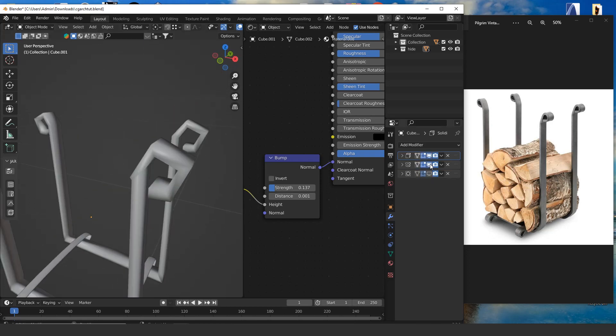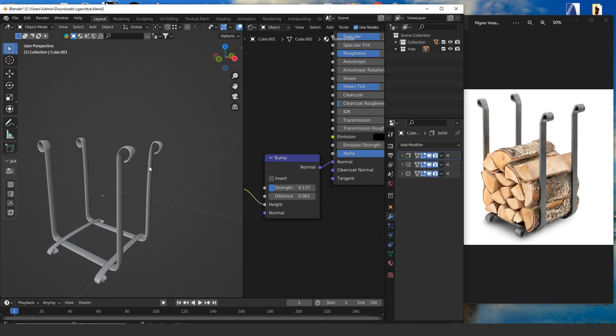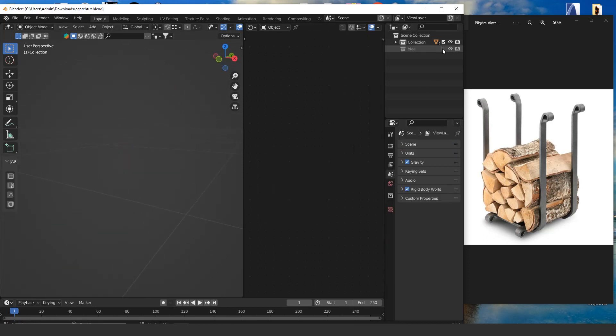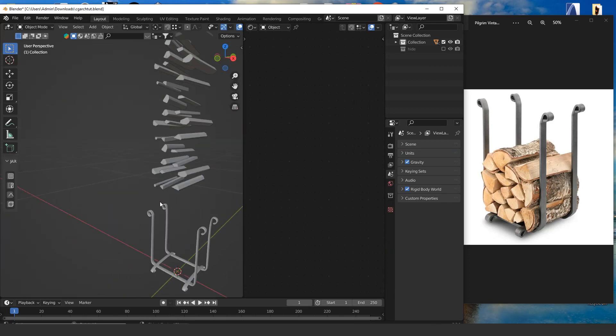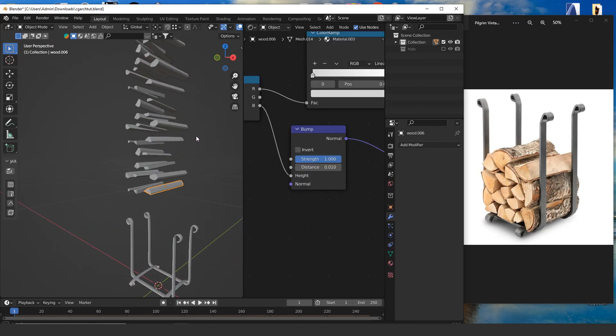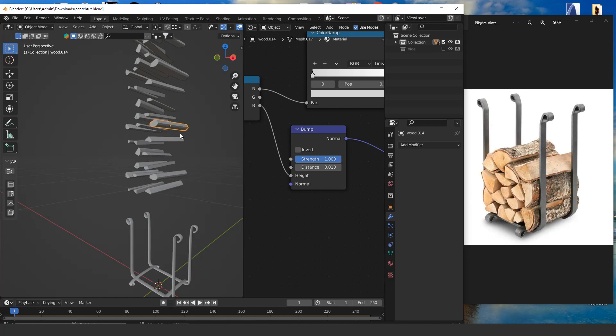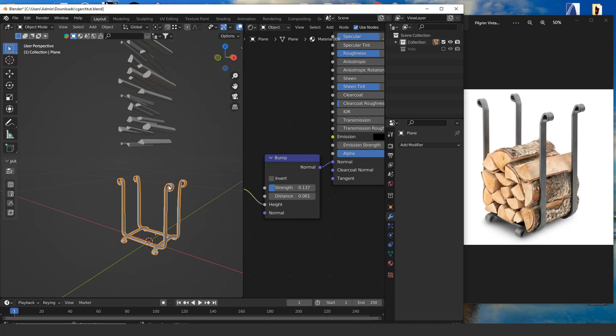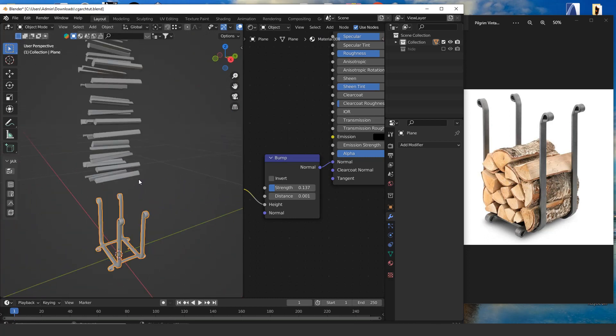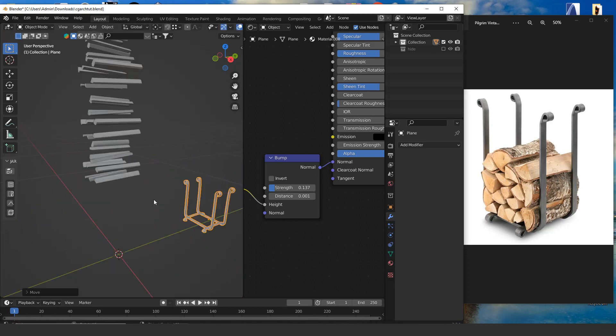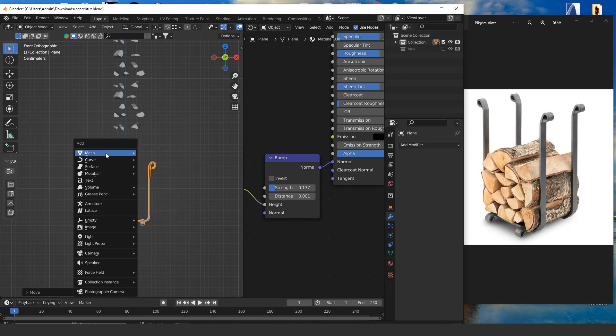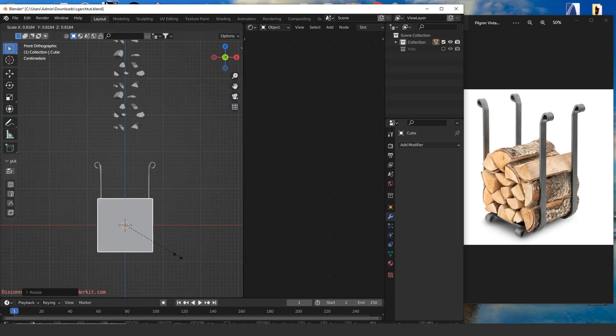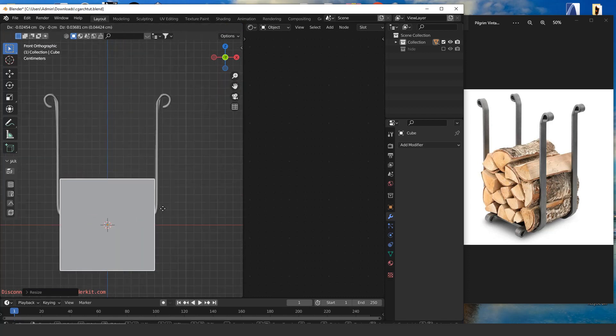I added wood pieces. Every wood should be separate and should have origin in the center - Origin to Geometry. We move the firewood rack and we add a cube in the size of the firewood rack to fit perfectly.